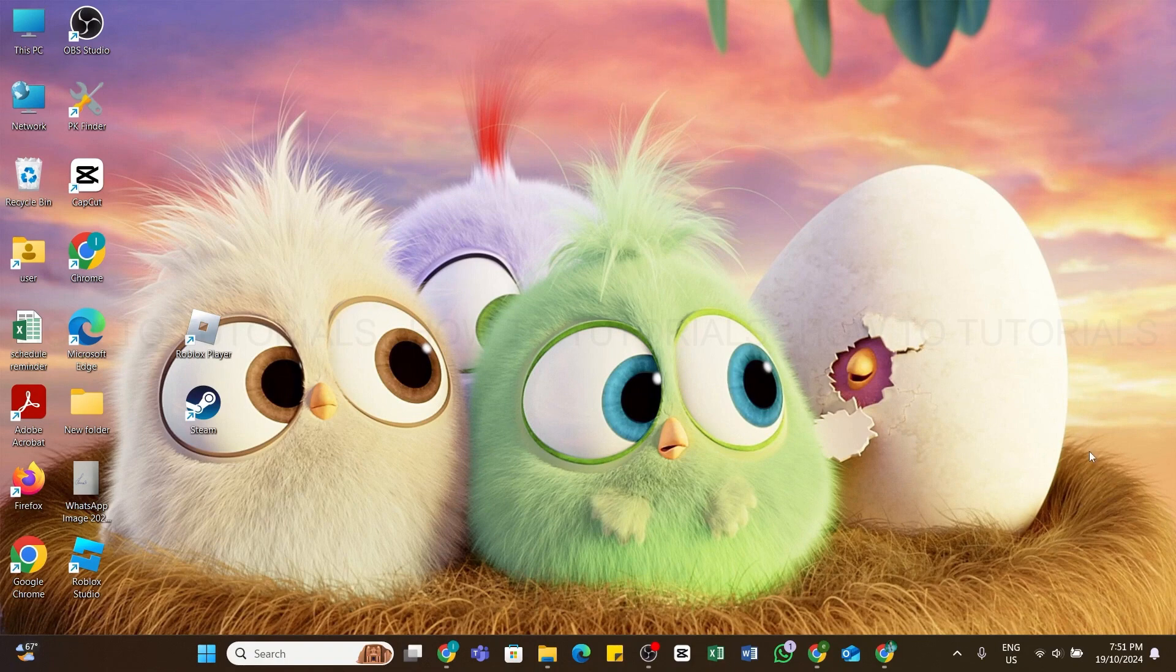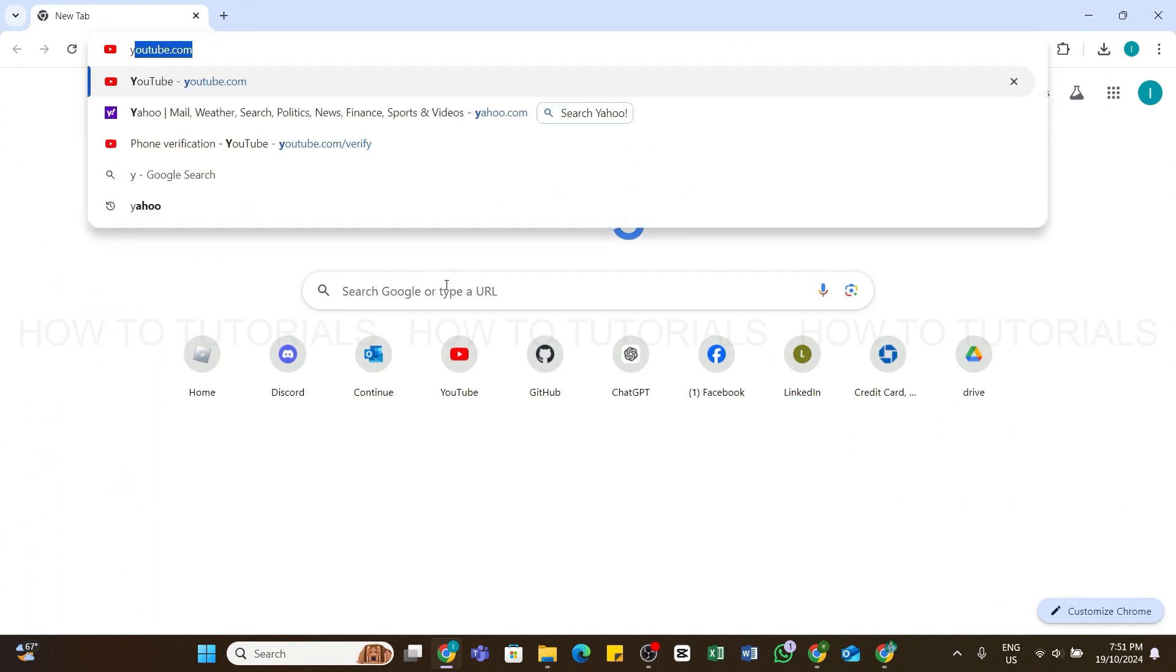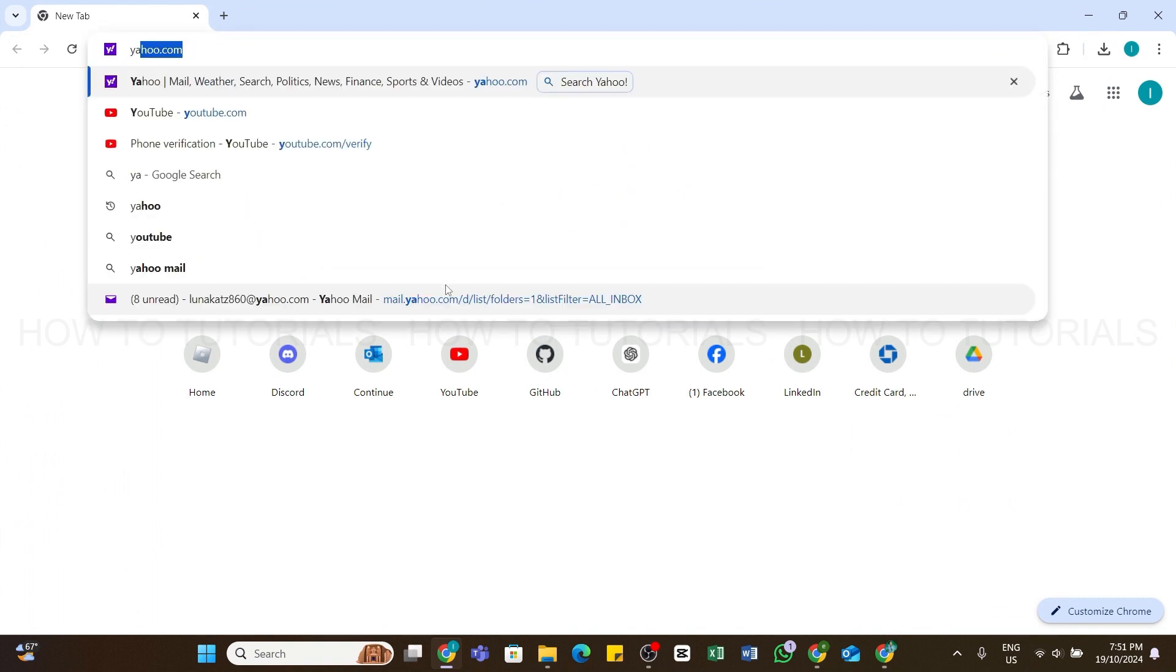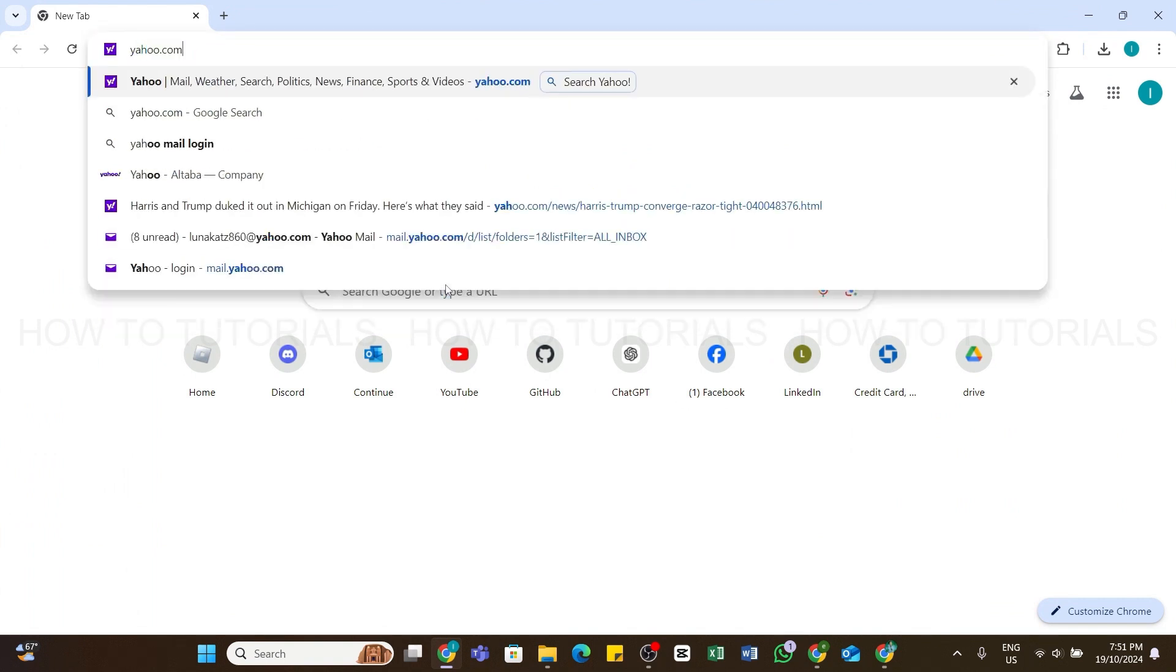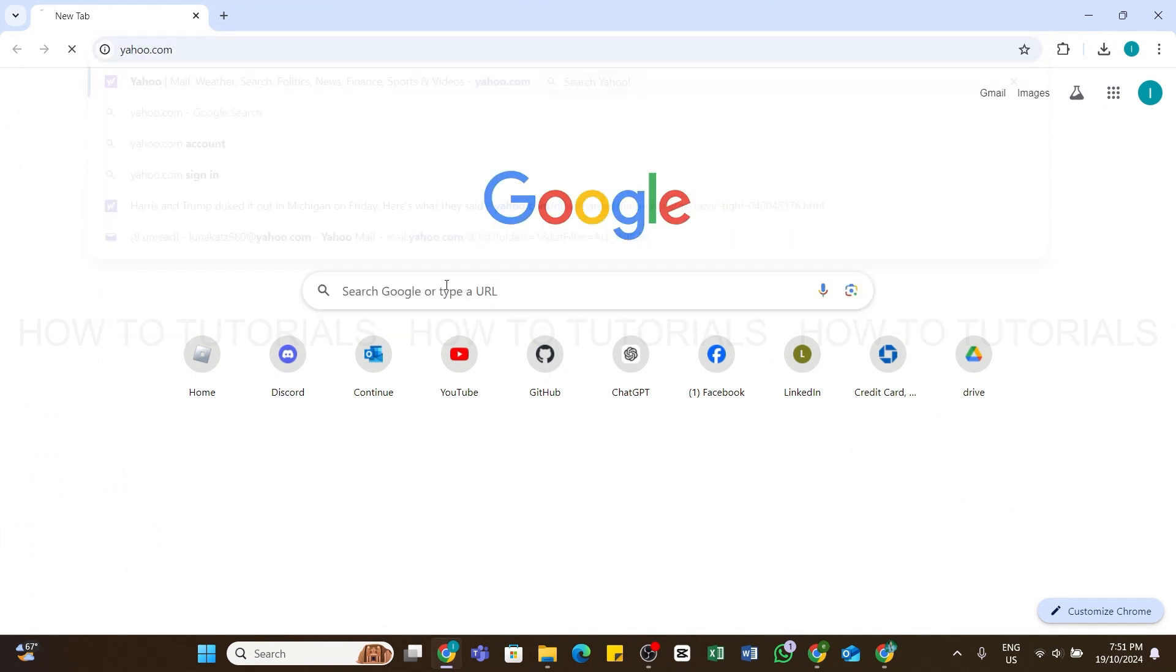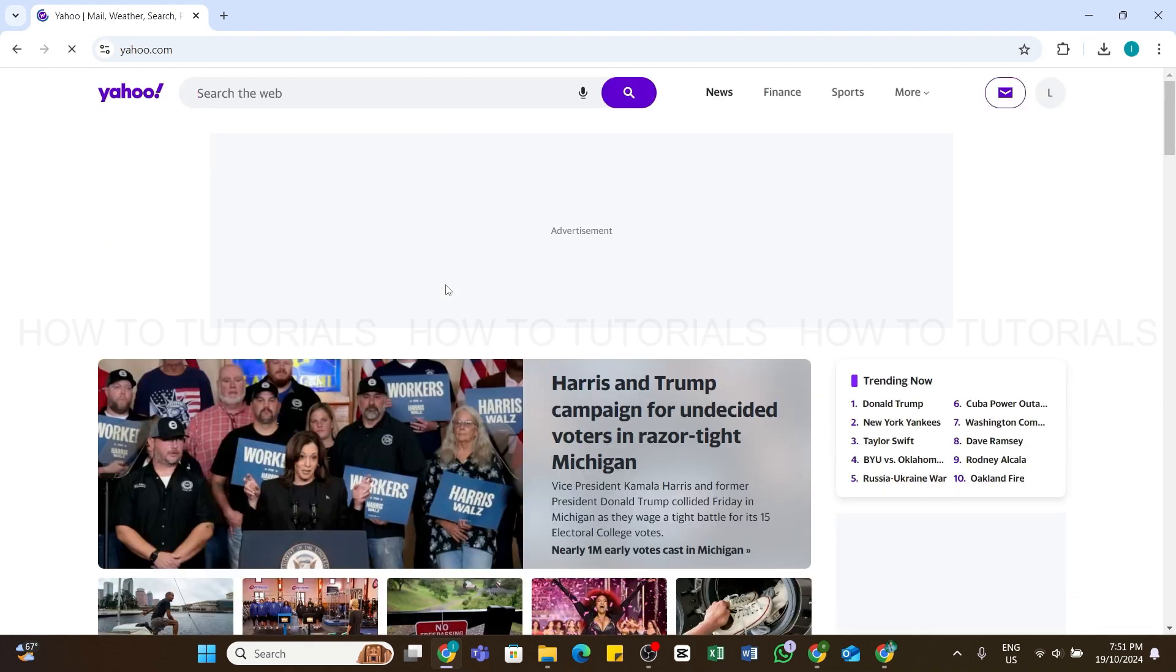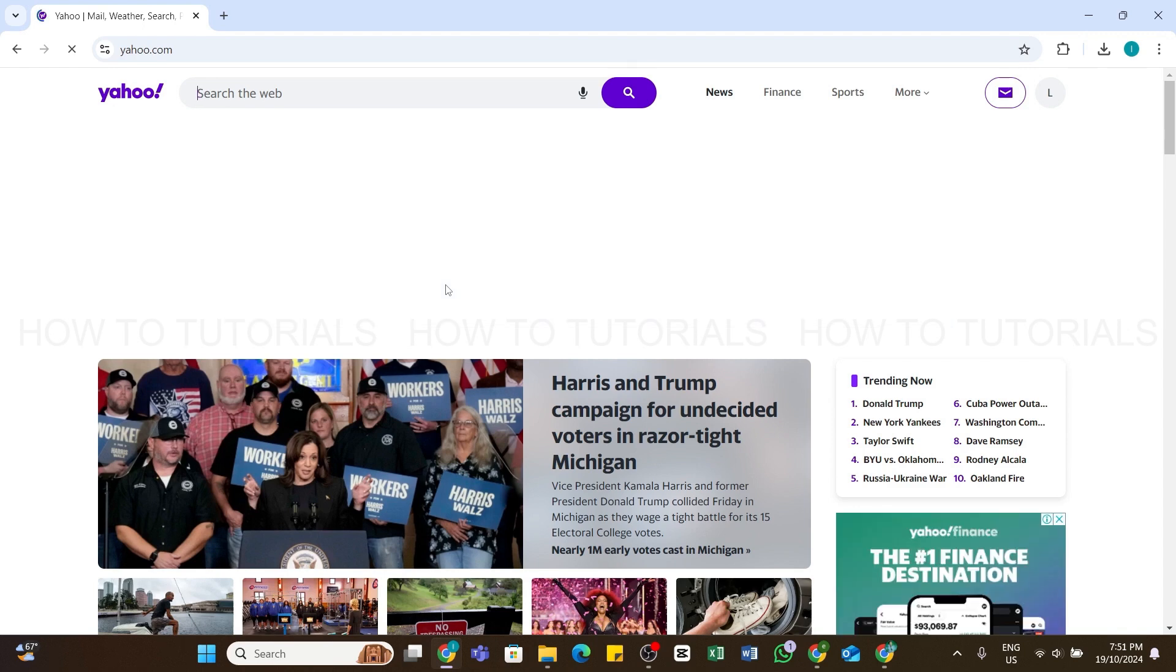You'll need to open any web browser on your device and in the search bar type in yahoo.com. Once you've entered this URL, press the enter button on your keyboard to search for it. Within a while, you'll be taken to the official website of Yahoo Mail. Here, make sure you are logged into your account.